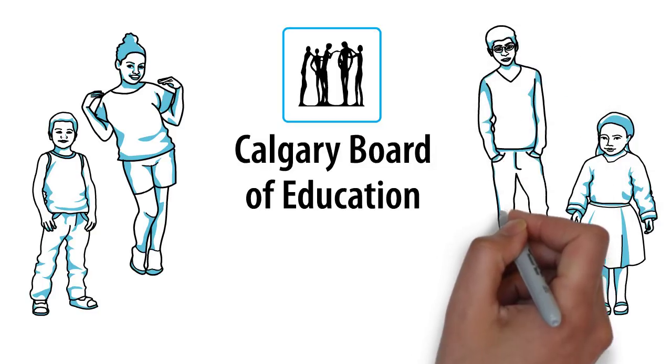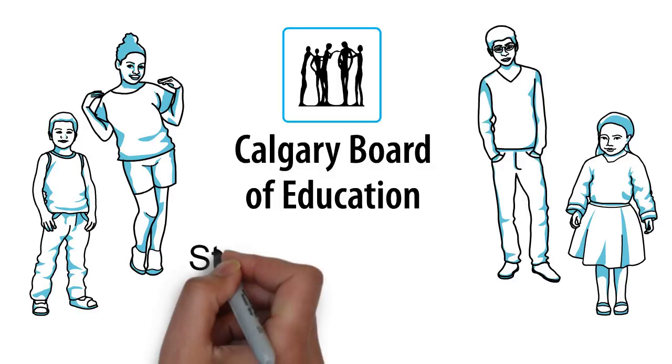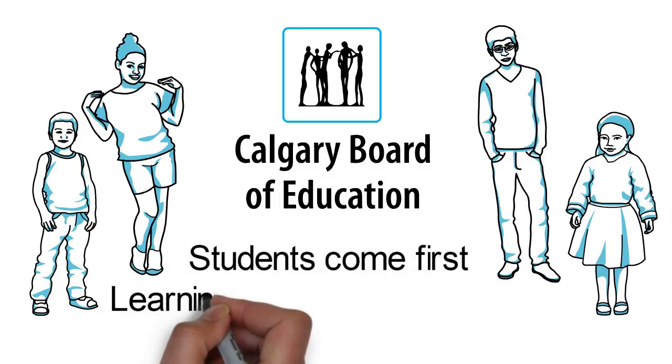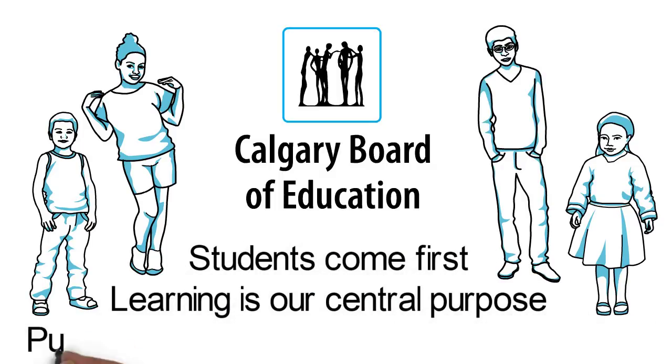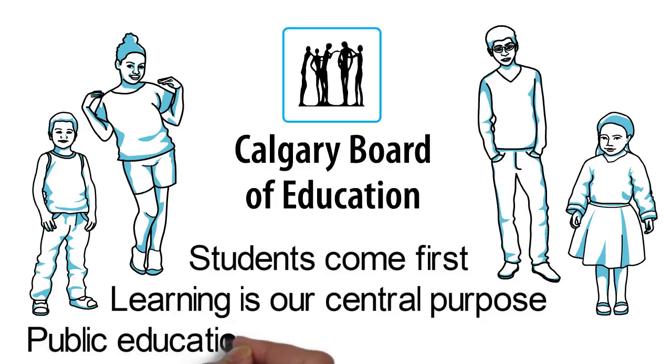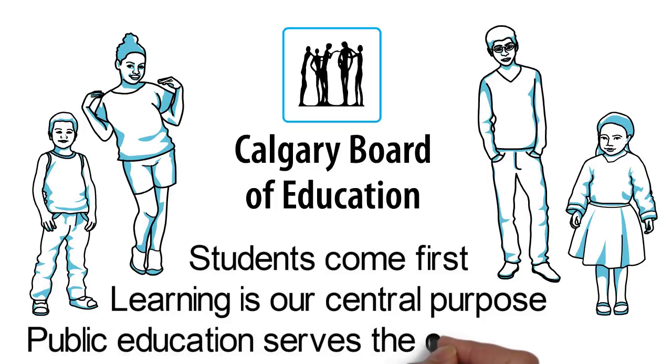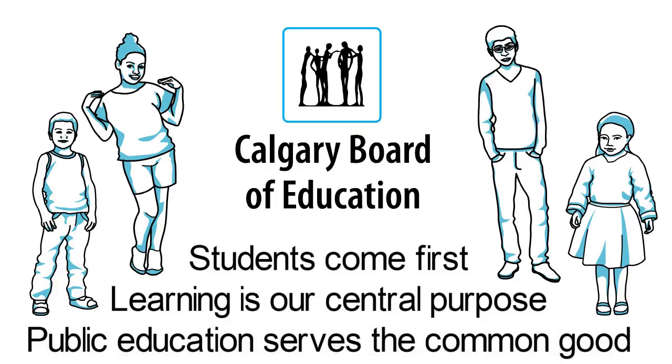Your teachers all believe in the values of the Calgary Board of Education. Students come first, learning is our central purpose, and public education serves the common good.